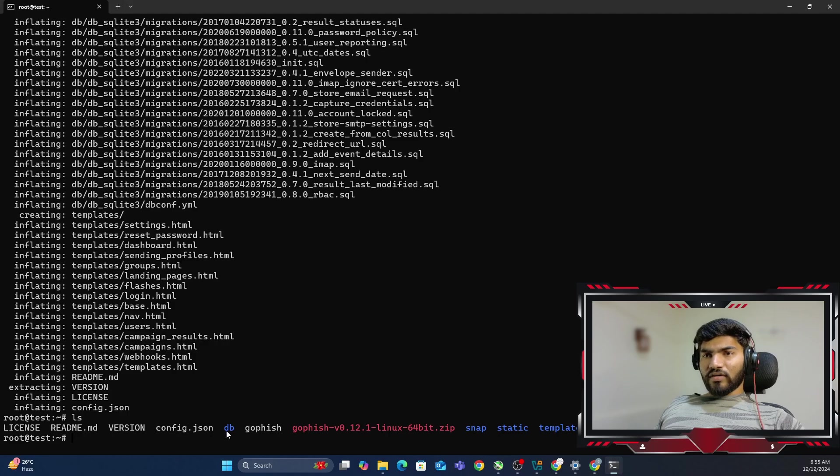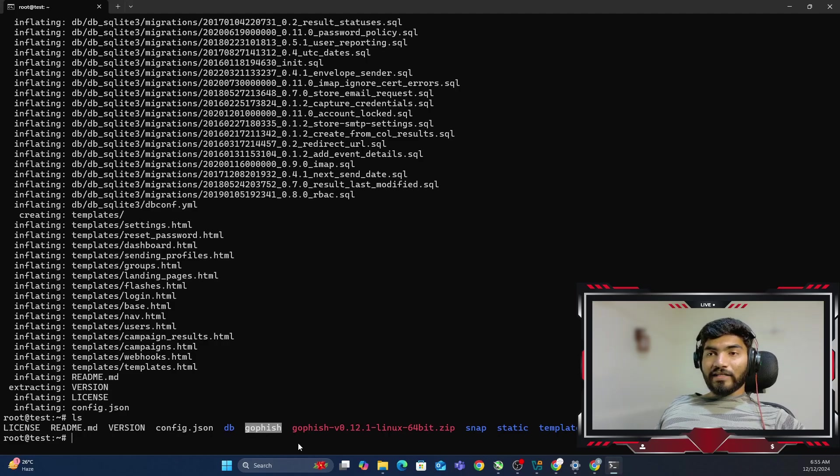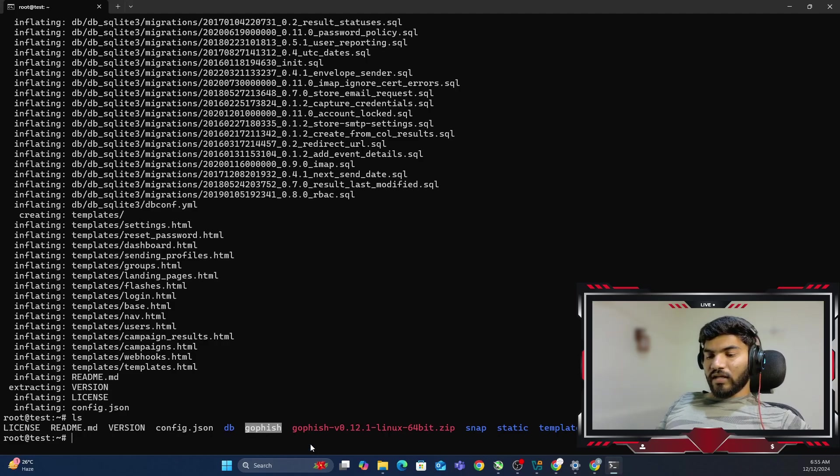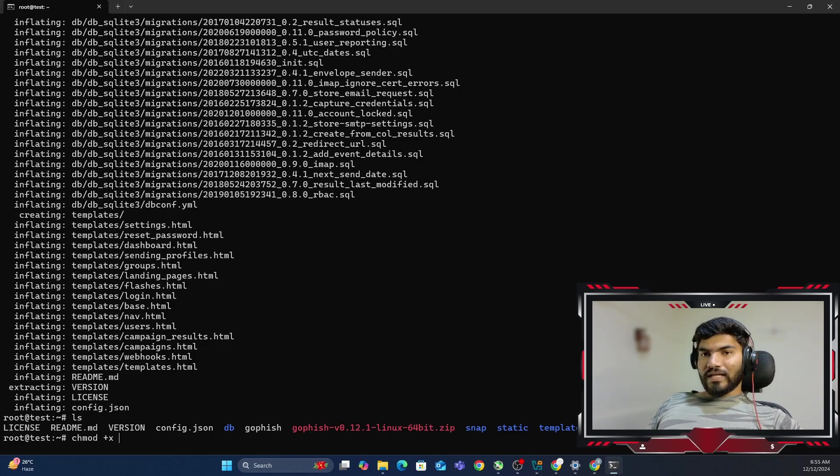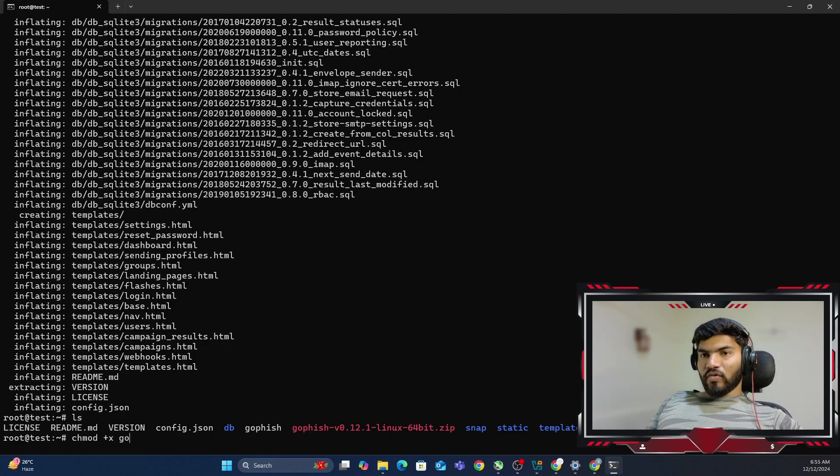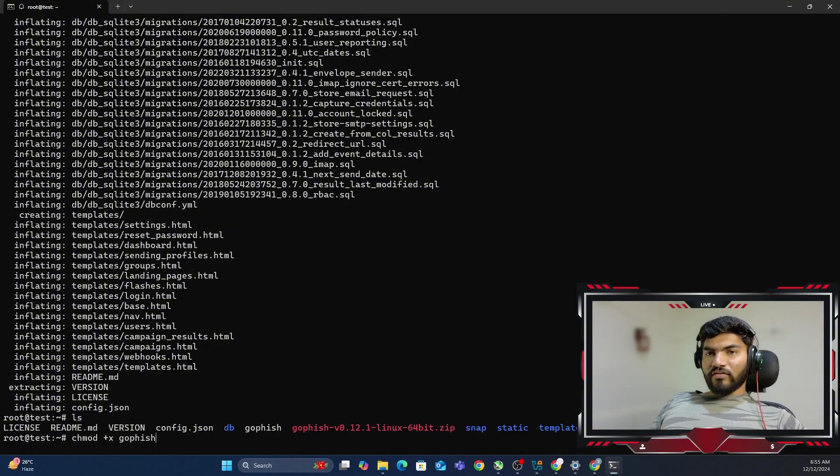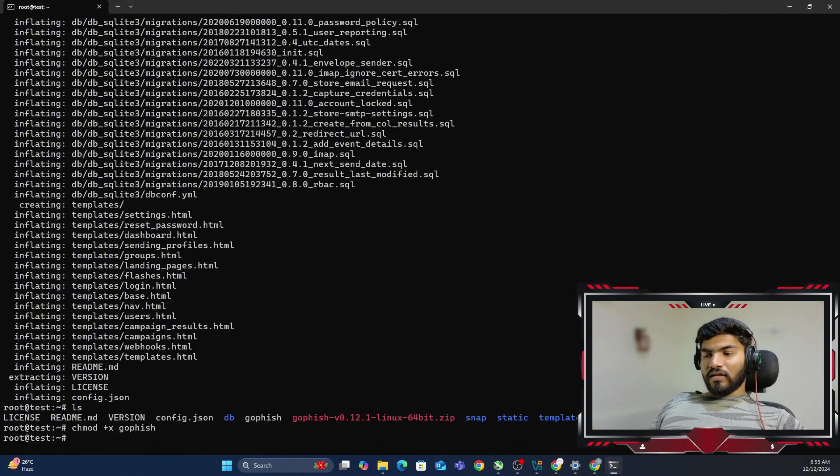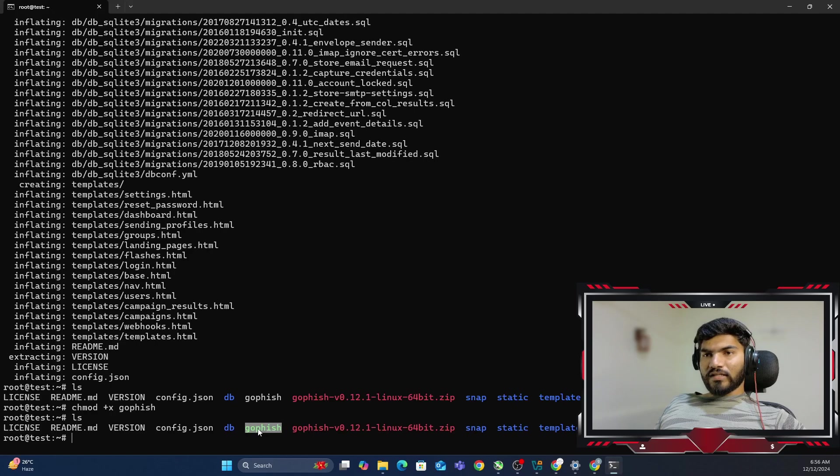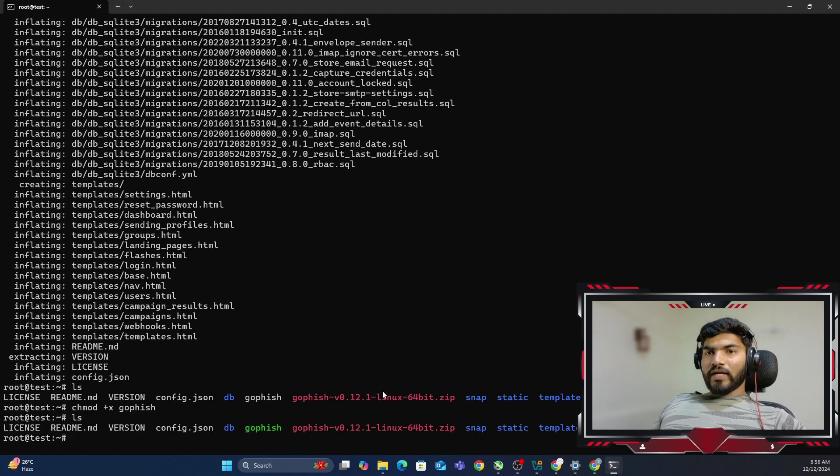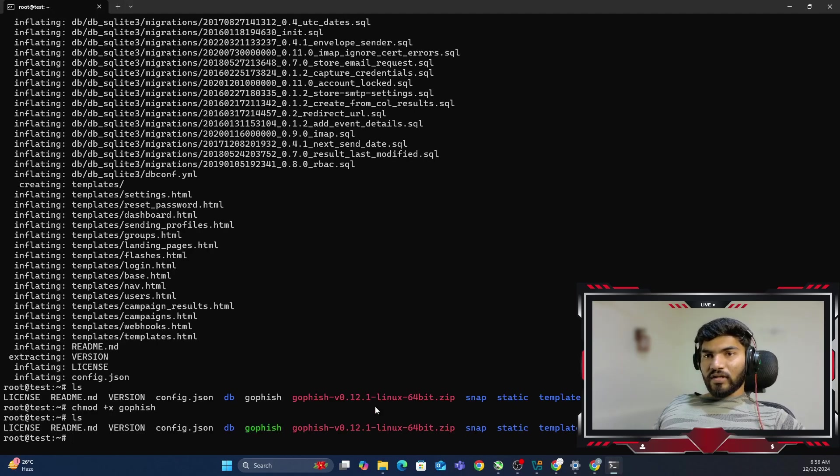Next thing we need to do is we need to make sure that we have executable permission on the GoFish binary. So let's say chmod plus x and you can type GoFish and that will give you the executable permission for GoFish. If I do ls, can you see it is turned into green. That means now it has the executable permission.